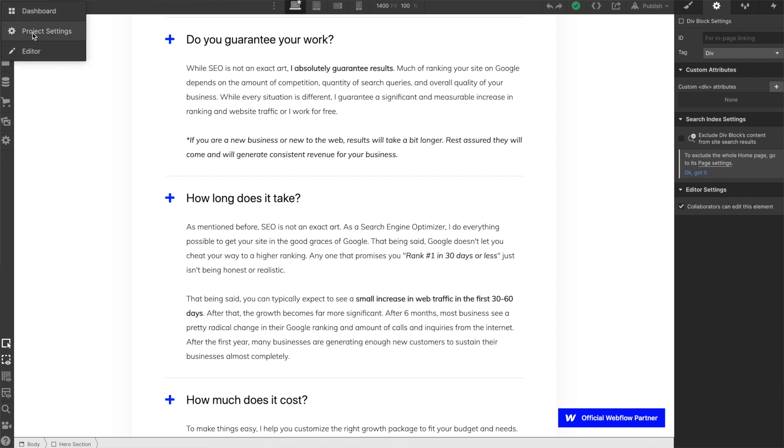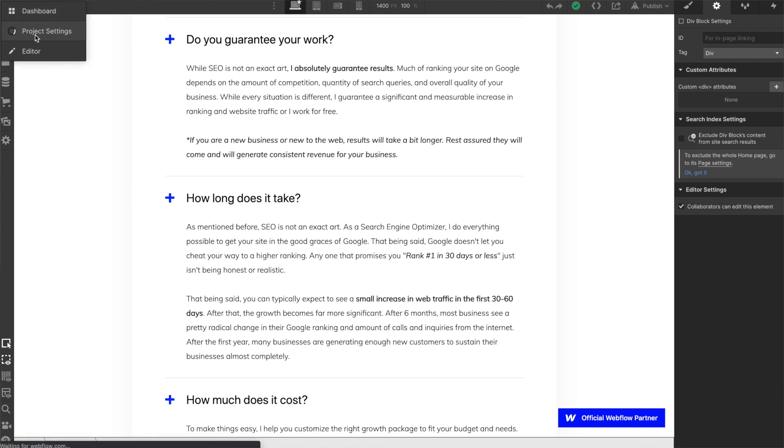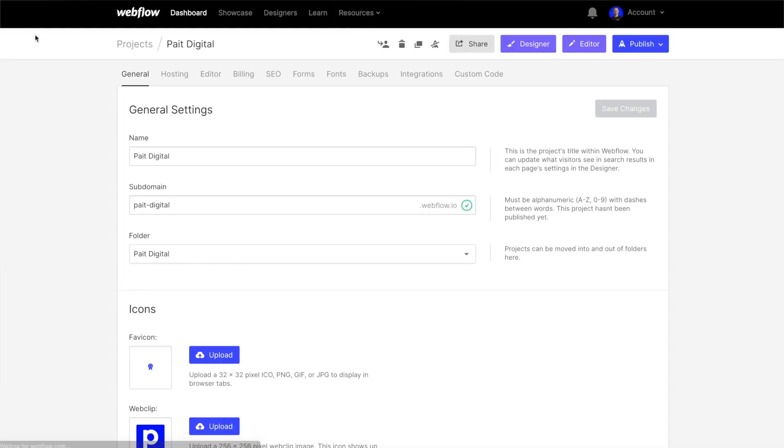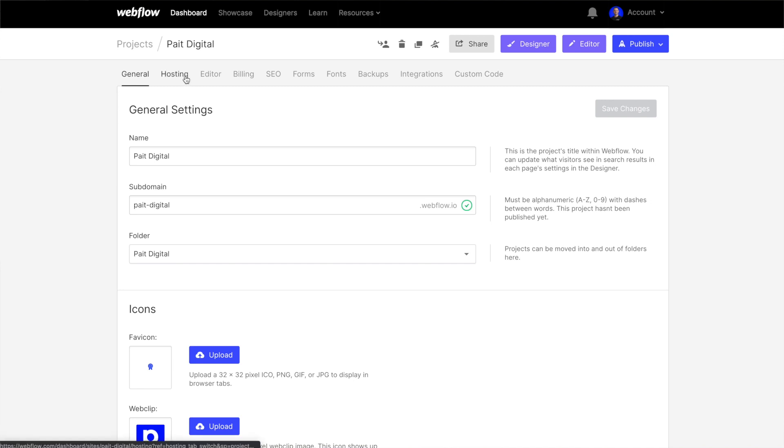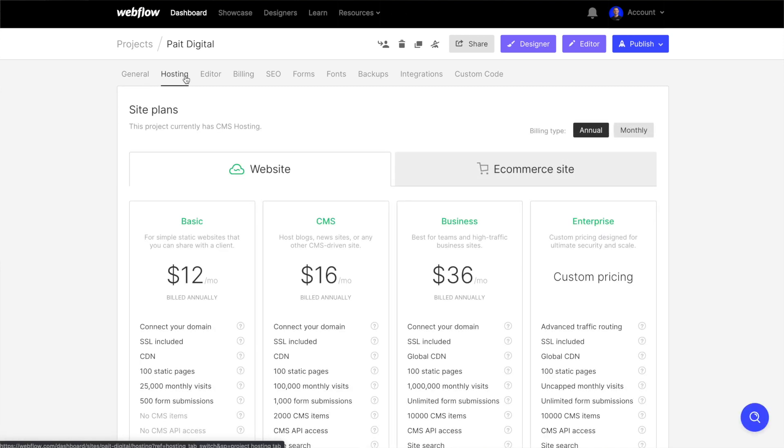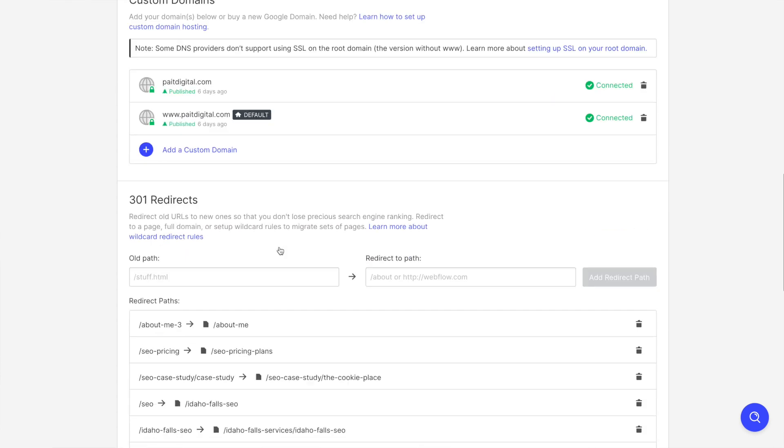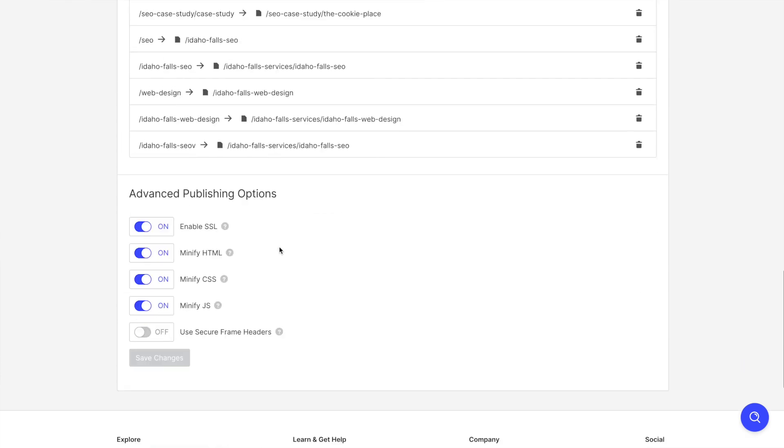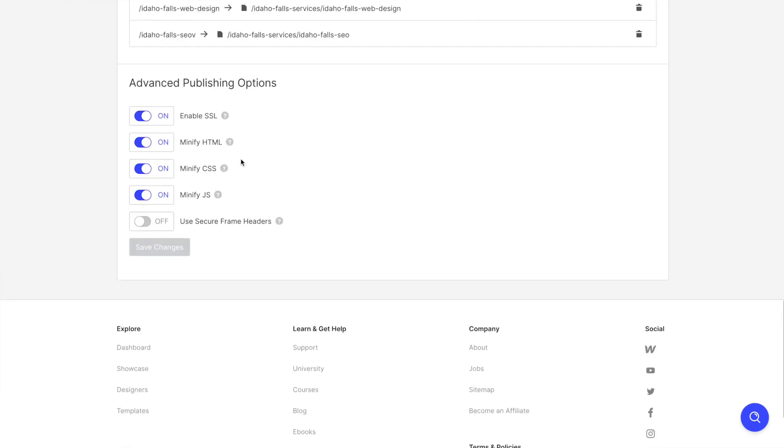Now, once we've made all these changes within the Webflow designer, we're going to want to go to our Webflow site settings dashboard. And there are a number of different settings that we're going to want to make sure we have correct in order to get our rankings as good as possible. And the first thing we're going to do is go right over to the hosting tab and scroll all the way to the bottom.